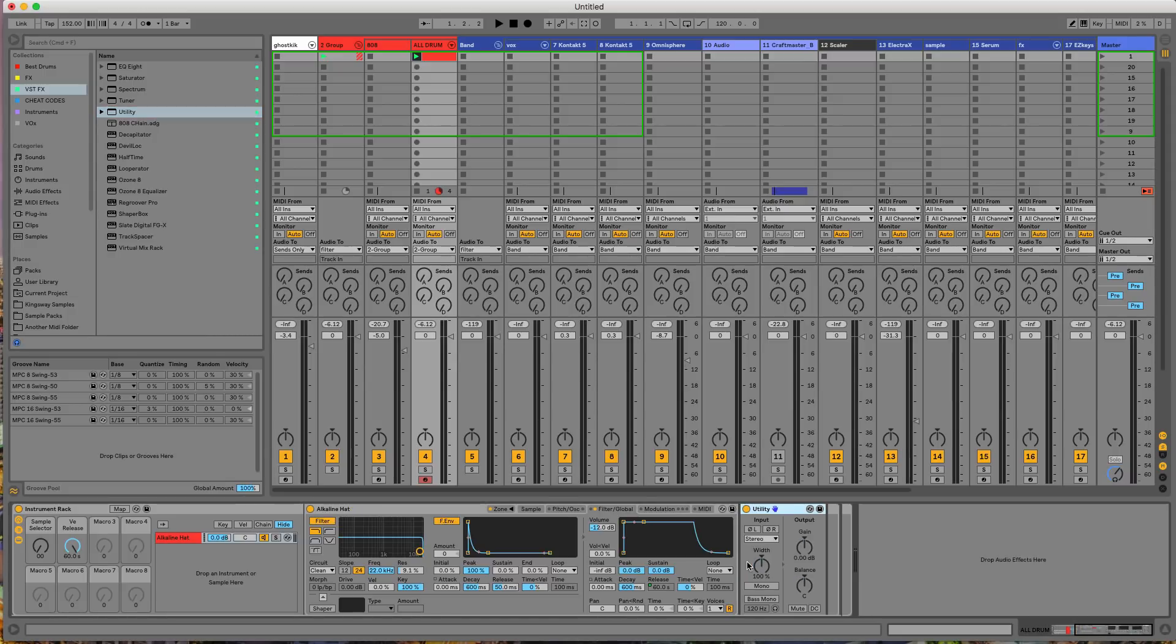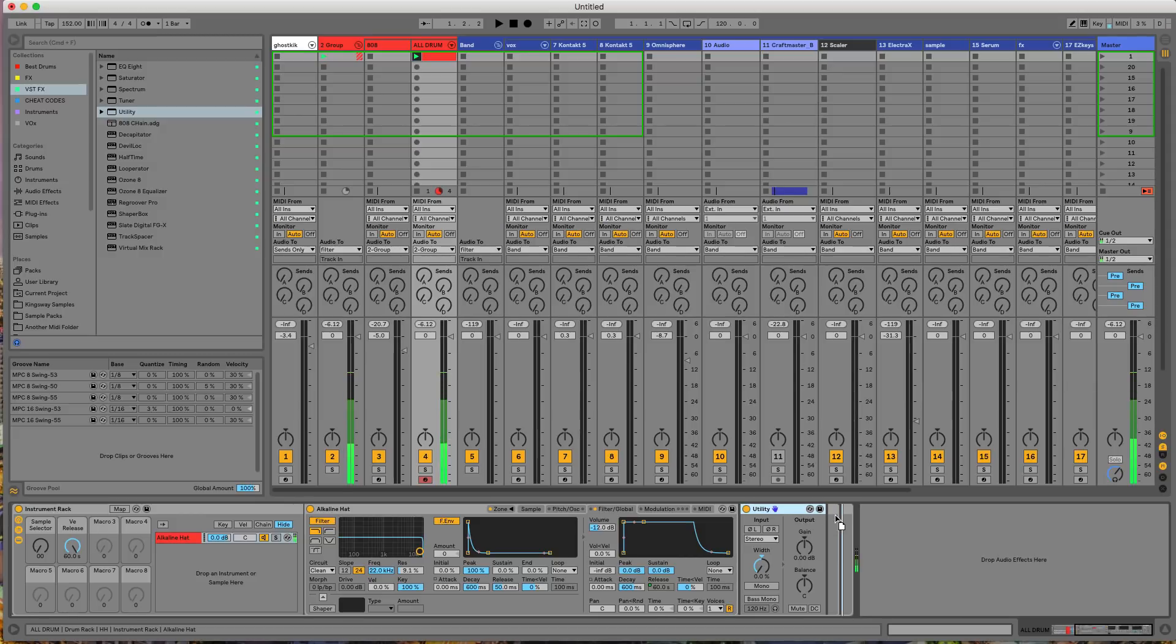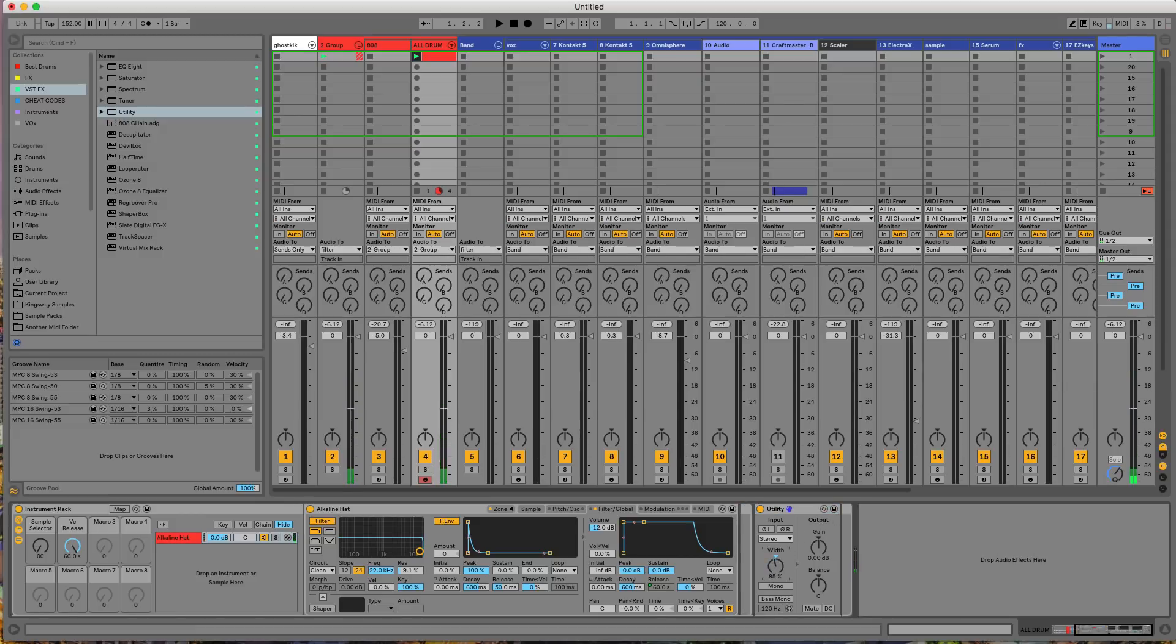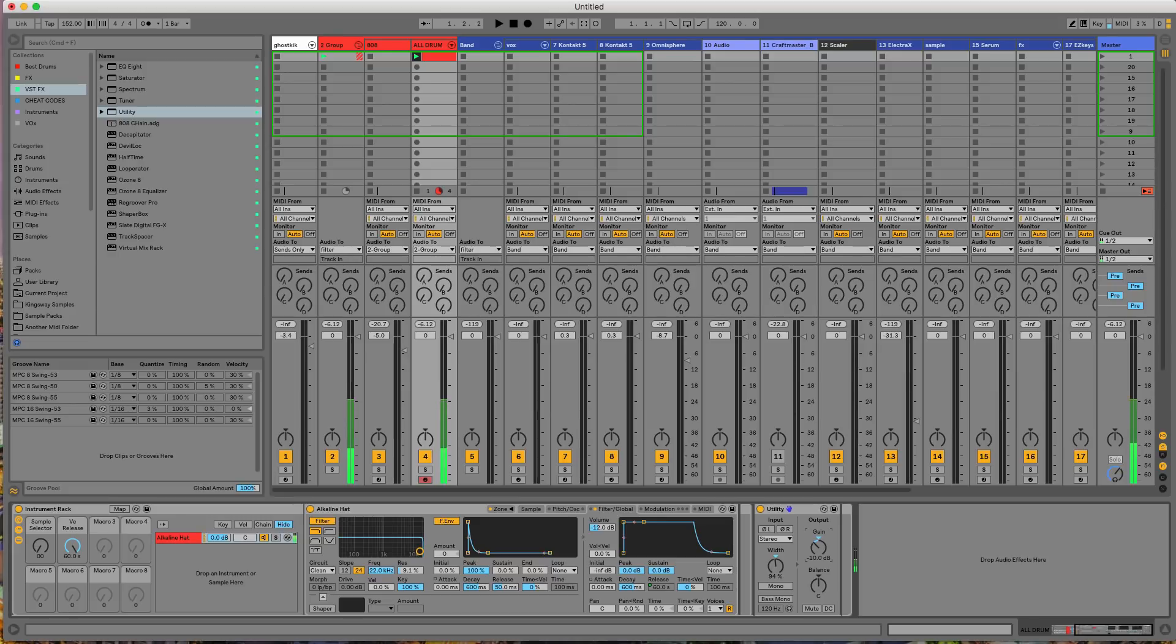Boom. Throw that, throw it in here and then just adjust it. All right. So I want to get this around negative 24. All right. Bet. So that's, so now I got my high hat taken care of. We just go to the next pad.